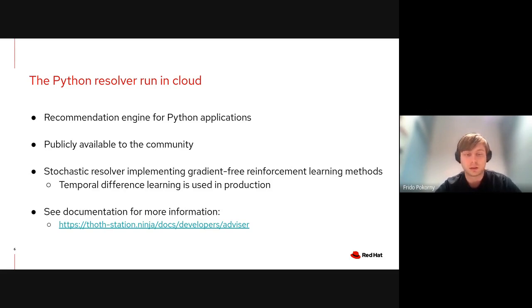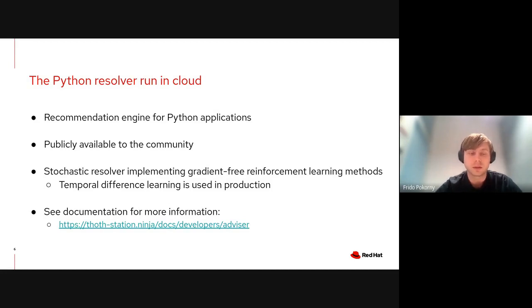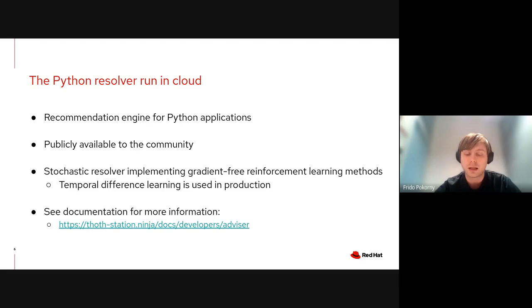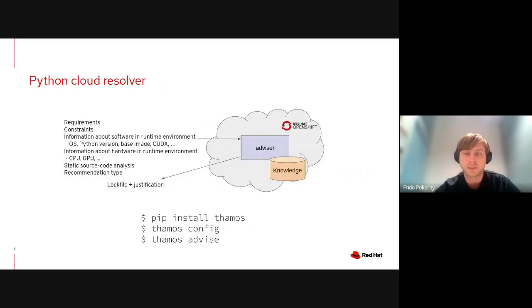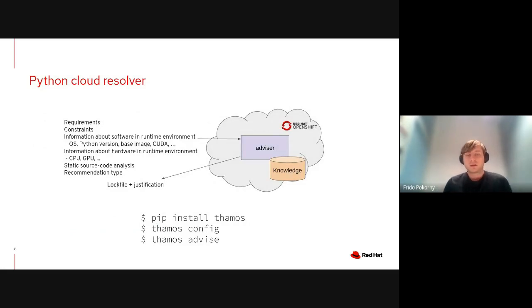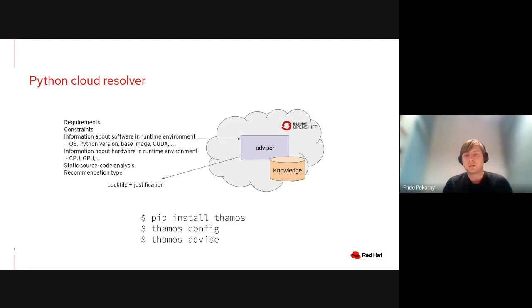The resolver is implemented using gradient-free reinforcement learning methods. We run temporal difference learning in production. If you are interested in technical details, feel free to follow our documentation that will walk you through all the parts of the resolver and design decisions we've made.